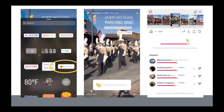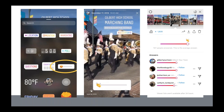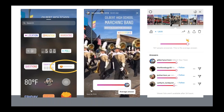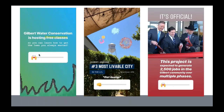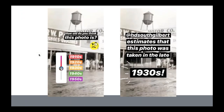The emoji slider is a simple sticker that gets people interacting with your post. You pick any emoji — we used clapping hands for the Gilbert Days Parade — and people swipe left or right to show their level of excitement. You can swipe up to see responses. We've also used hands up and fist bump emojis. A creative hack: turn the emoji slider sideways with a finger emoji to create a visual quiz, labeling dates along the side so people can select which they think is correct.